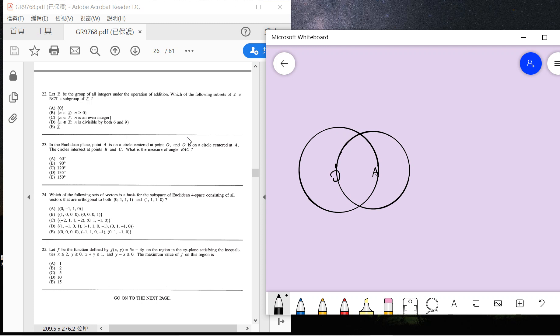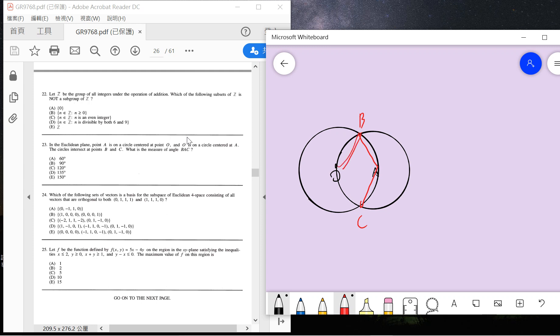So this is B and this is C. Now we need to find the measure of angle BAC.